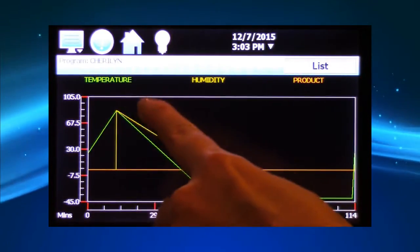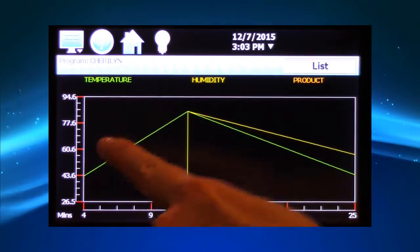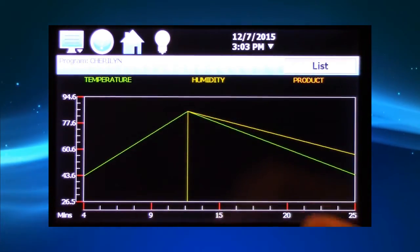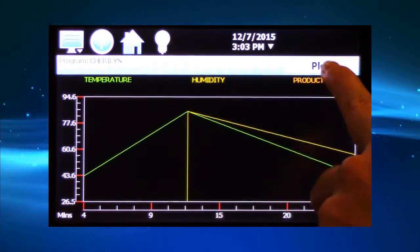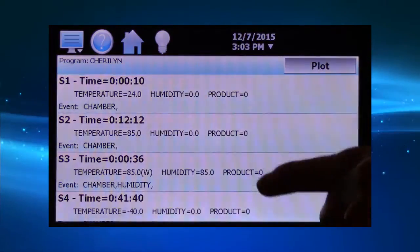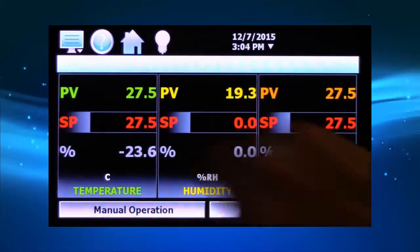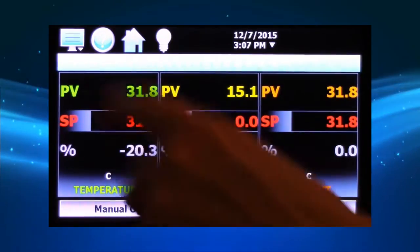Once a profile is programmed, easily review the profile in a trend graph or detail list before running.